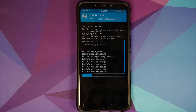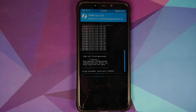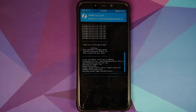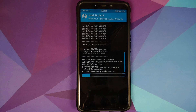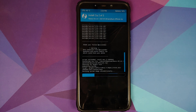In case you downloaded the Havoc OS ROM with Google Apps baked in, you do not have to flash the GApps package explicitly. Why am I flashing GApps explicitly? Well, one, it gives me the Pixel Launcher, and secondly, I always have the GApps package downloaded on my device, so I saved some data by not downloading the GApps build.